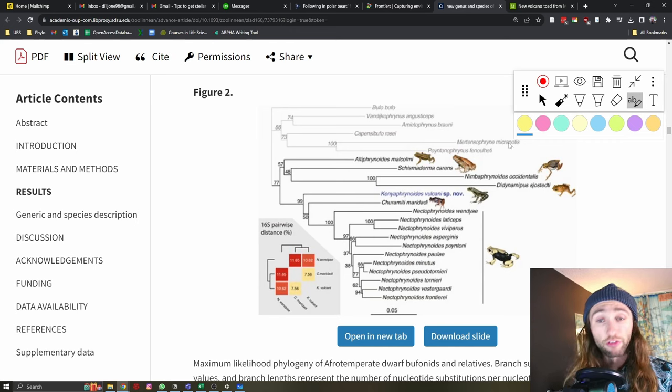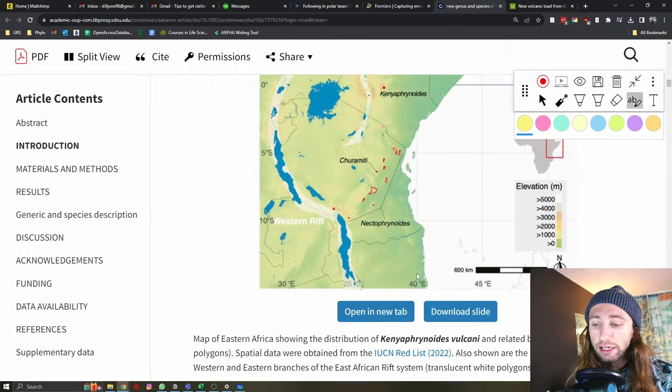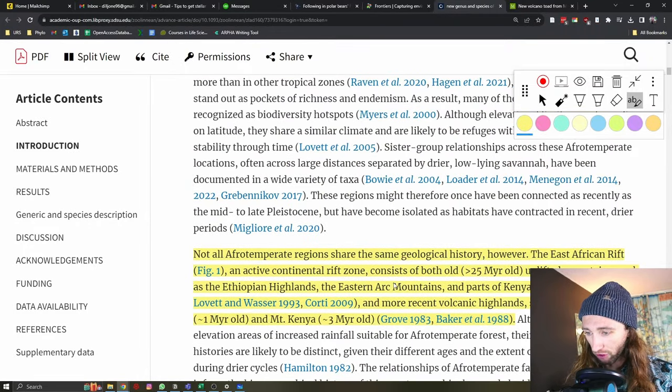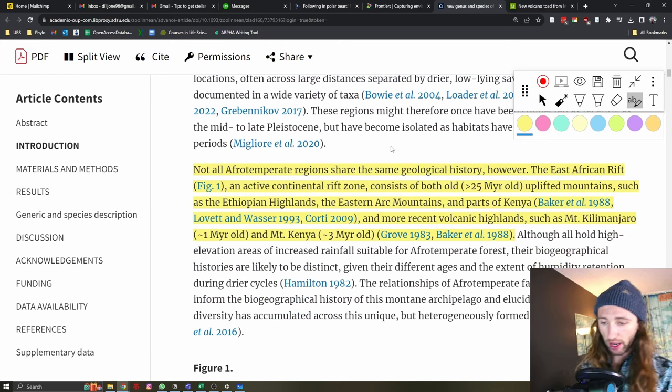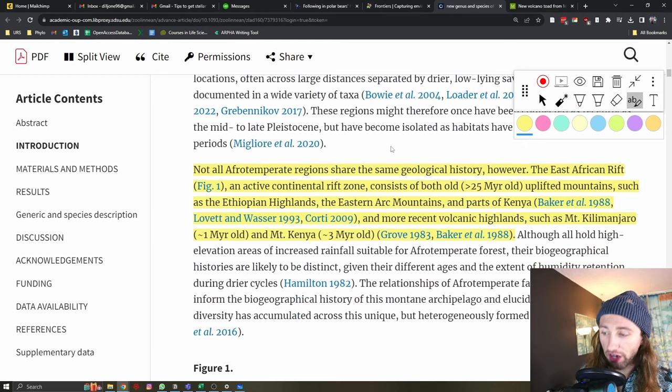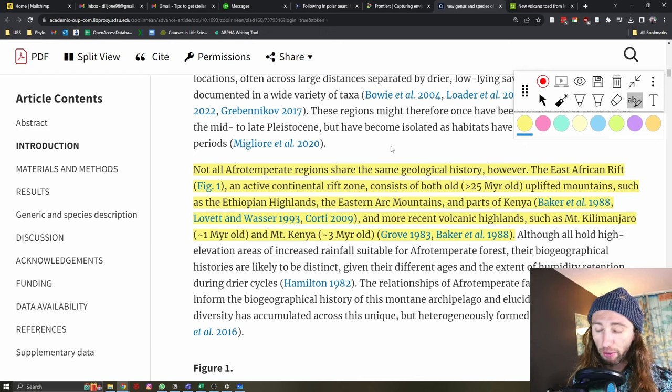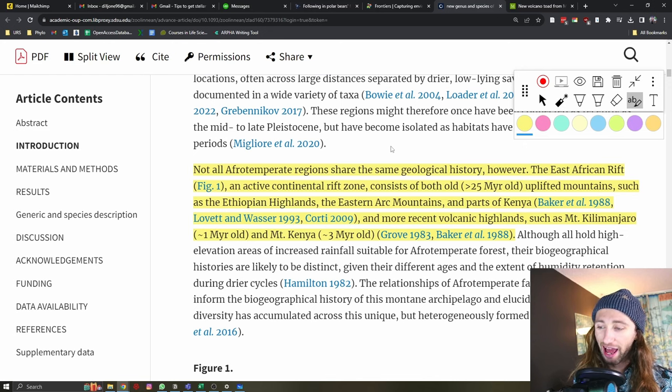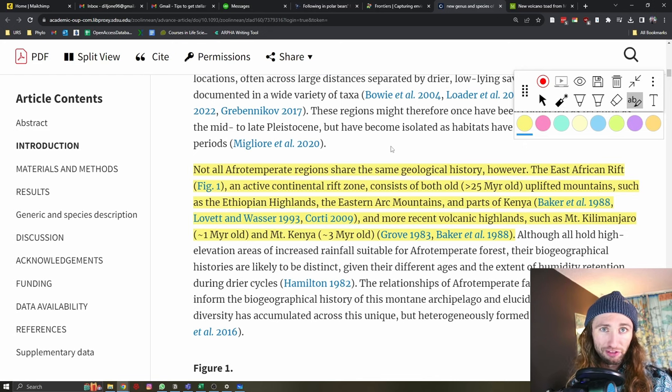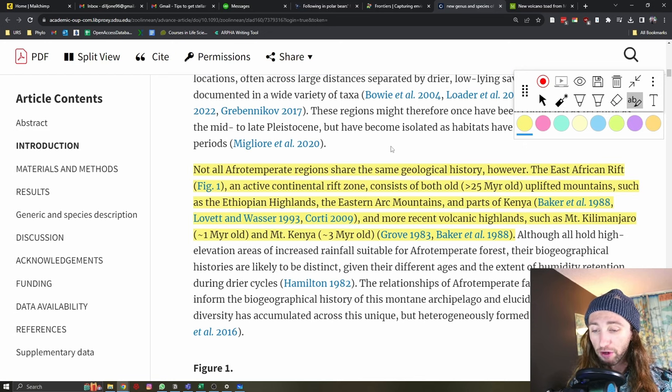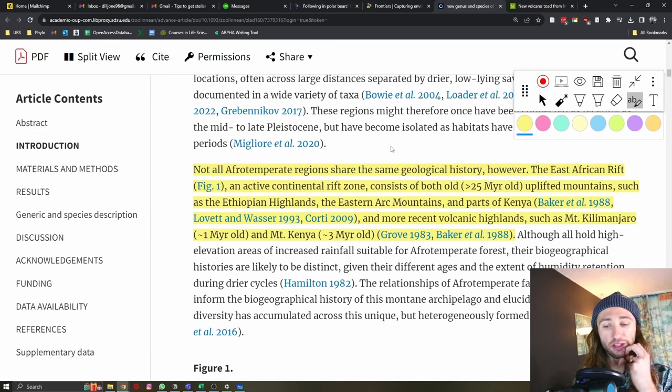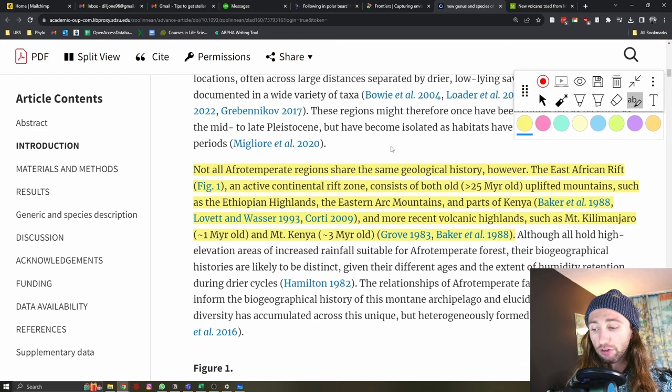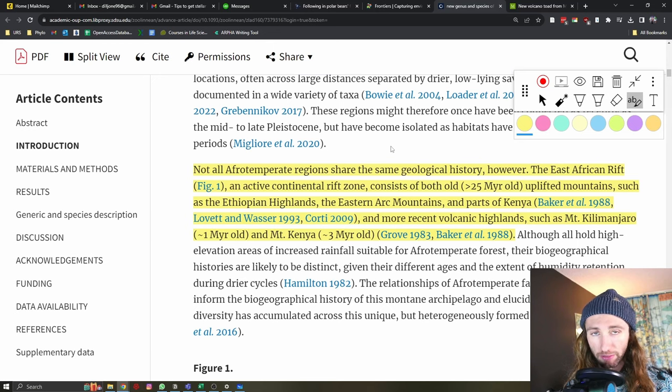But this frog, based on the phylogenetic analysis, they were able to get genetic sequences from it. I believe they have 5 loci. They were able to determine, that here in purple, that it is a clade, it is a genus that dates back 20 million years. So, how do we make sense of this biogeographically? That's what I wanted to know, and that's what these authors also want to know. Not all Afro-temperate regions share the same geological history. However, the East African Rift, an active continental rift zone, consists of both old, over 25 million years old, uplifted mountains.